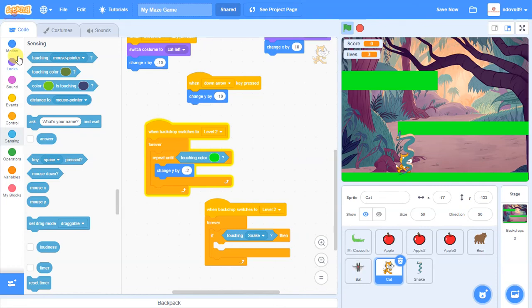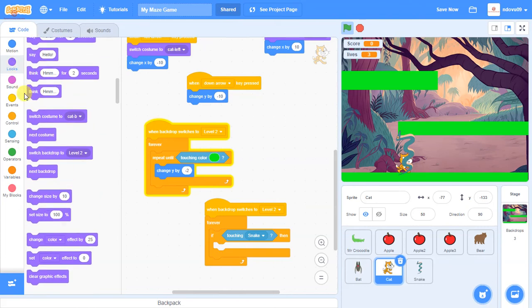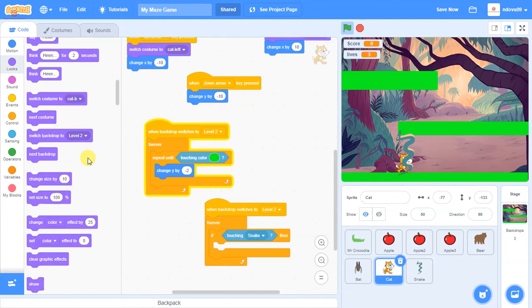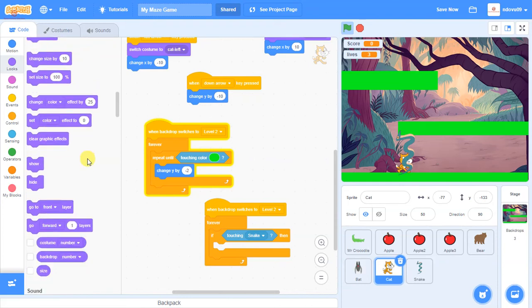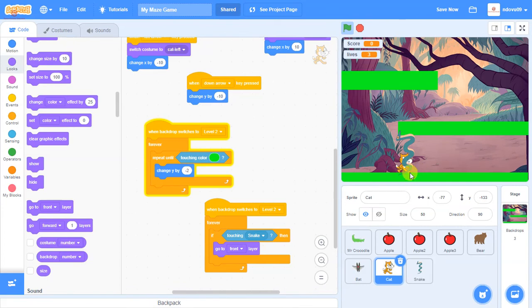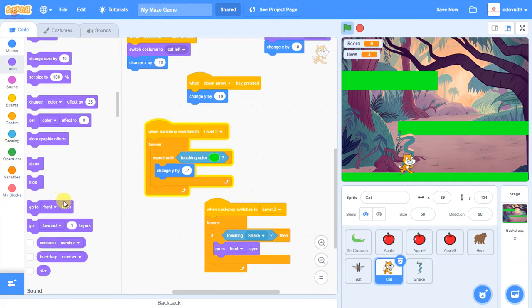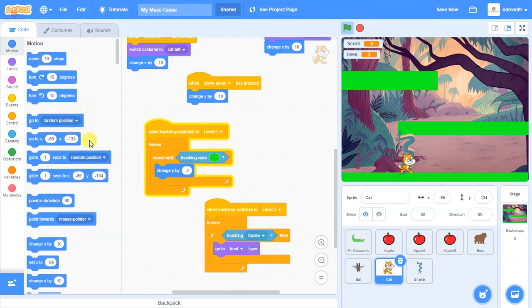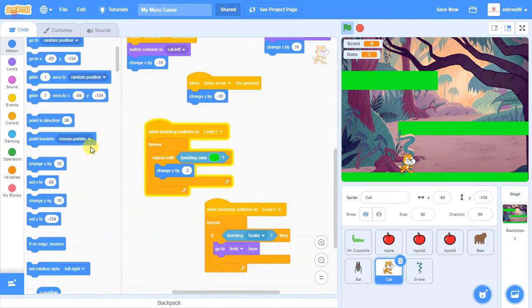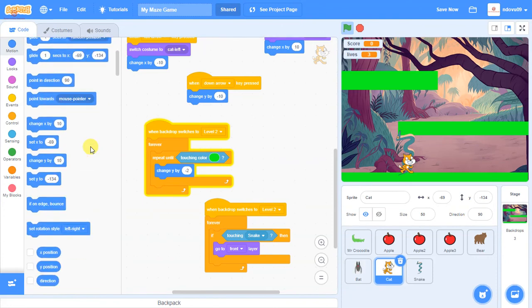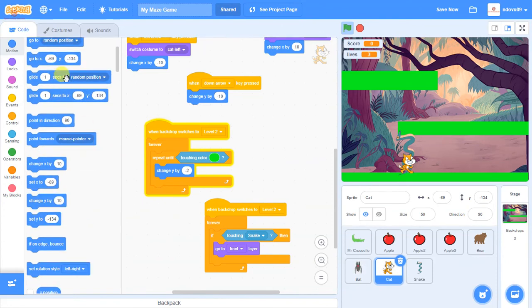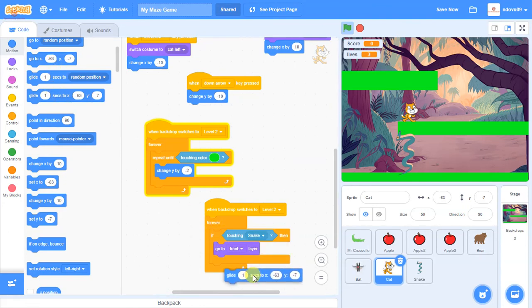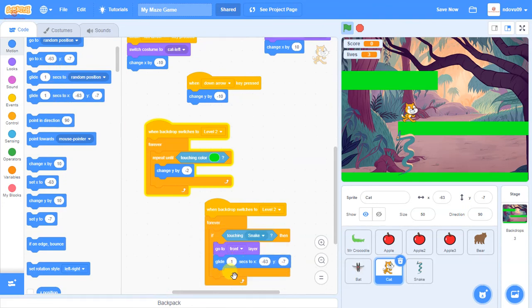Then what we want to do is we want to set a layer. So we want Scratch to be in front of the snake. So we can do that within the looks. So what we're looking for here is go to the front layer. So this time, when Scratch touches the snake, he goes in front so we can see him. And then what we want to do is we want him to glide upwards. So we're going to go into the motion options, and we're going to say we want him to glide to a specific position. And where we want to glide him to is there. So we're going to say glide to that position. And we can change that and make it slower. We could even put different glide positions on on the way, so he kind of wobbles his way up and down.